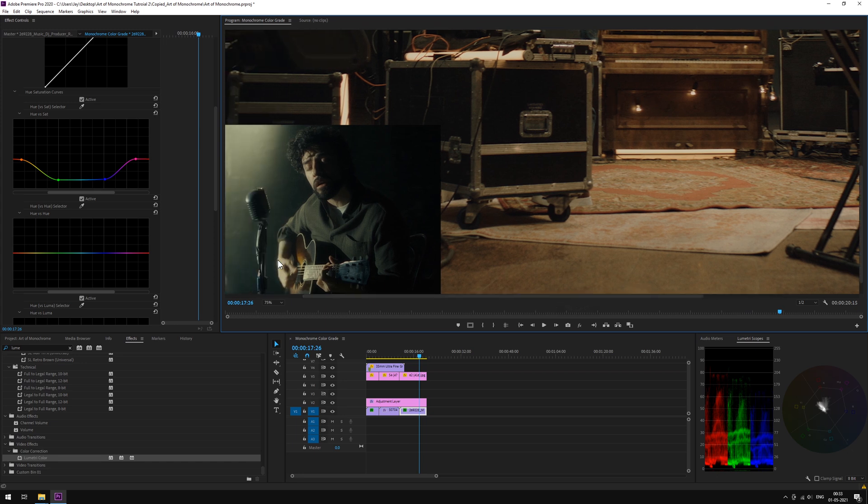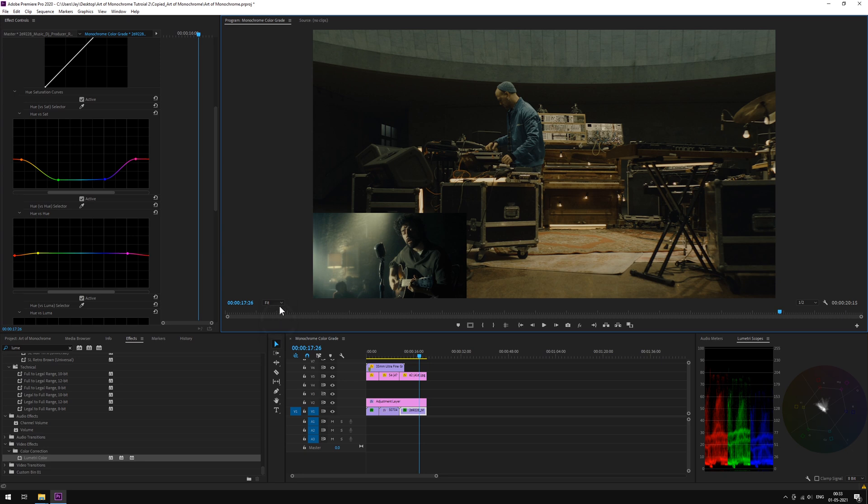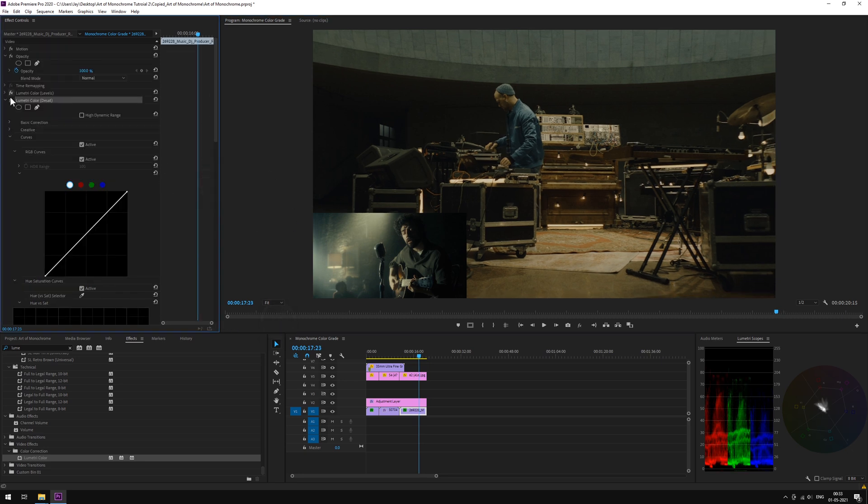But this time, in order to achieve the look of the reference image, in Hue vs Hue, we will lock the greens and blues and pull down some reds just by a bit.